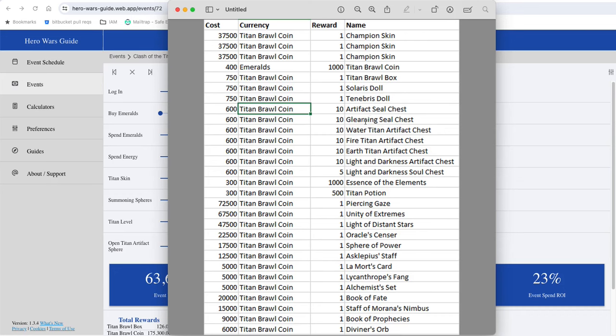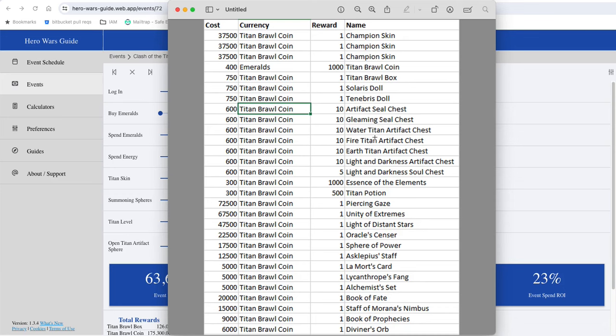At least if you're spending a lot of emeralds on the titan artifact altar, then the essence of the elements is more likely to be behind some of these other things. If you're chasing totems—and if you're spending and interested in titan development then totems are the most important thing—you're more likely to need this for longer than the mixed bag of other stuff.